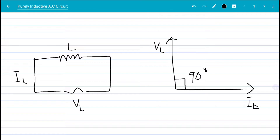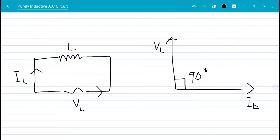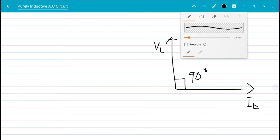This is what we mean by the current lagging the applied voltage by 90 degrees. Looking at the circuit diagram, if the voltage is going in one direction, the current is going in the opposite upward direction at an angle of 90 degrees — so they are 90 degrees apart from each other.